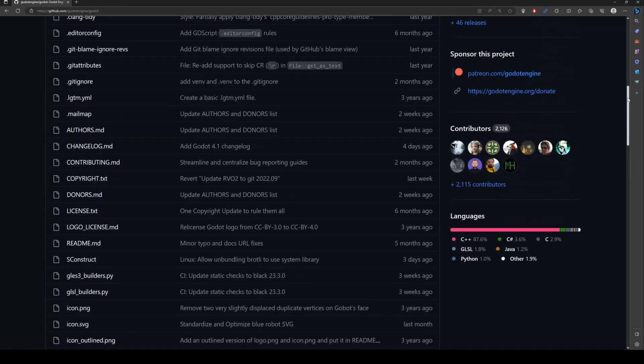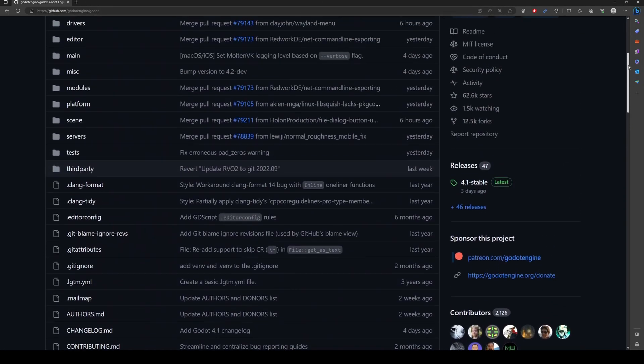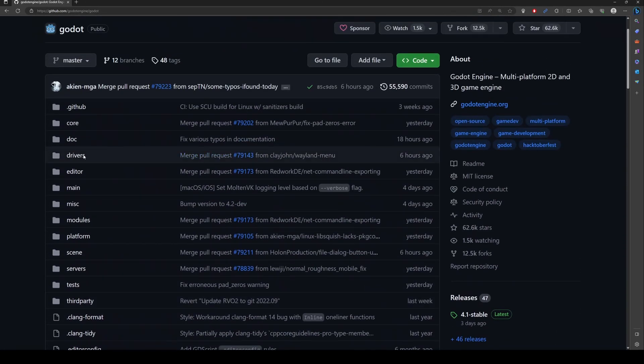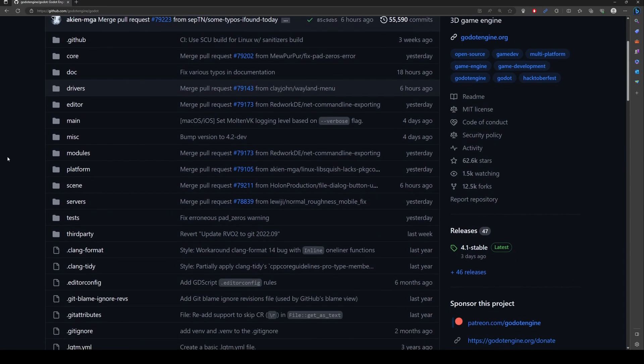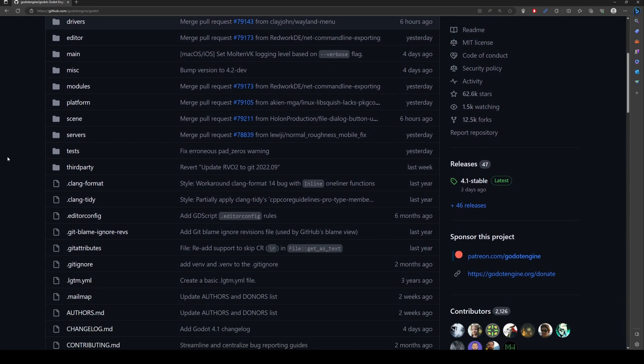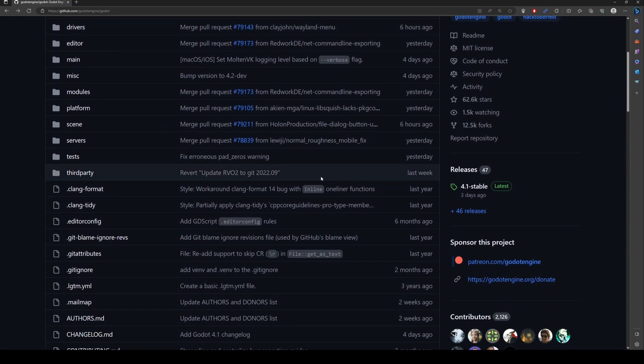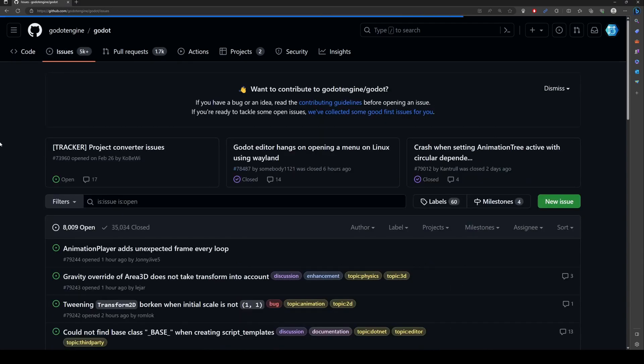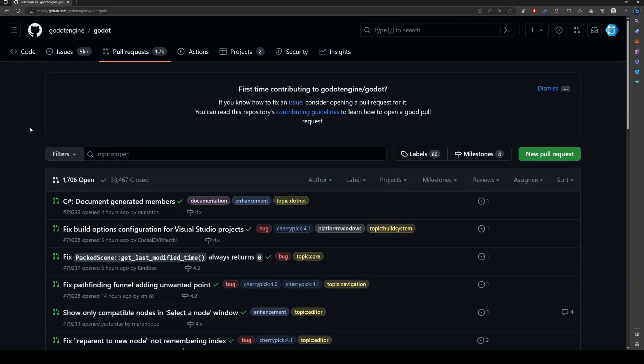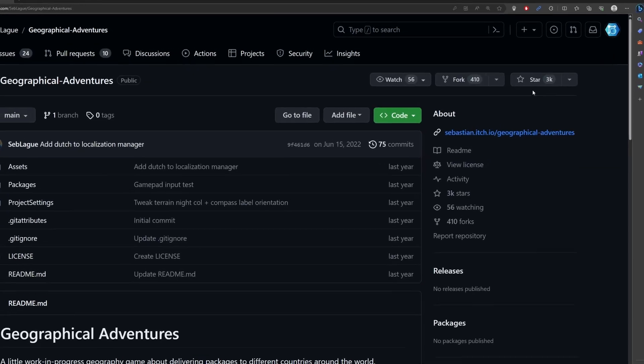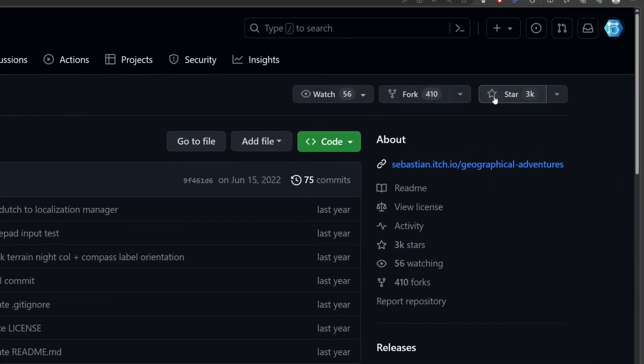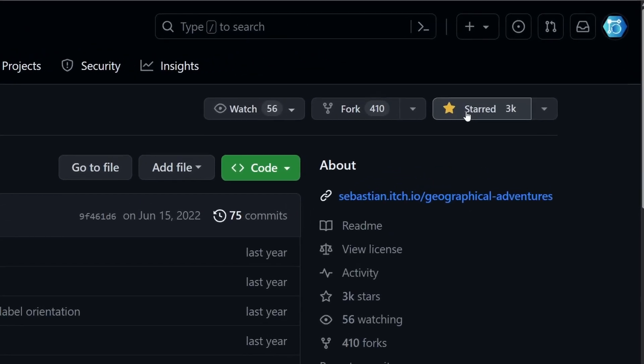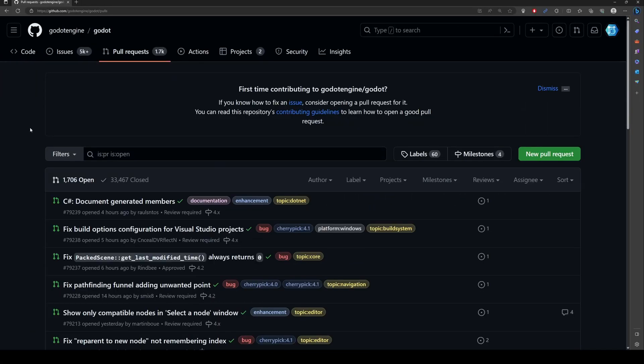This answers the question of how to open a GitHub project on your own computer. Remember to check the project's documentation or README file for any specific setup instructions or dependencies that it might have. Also, you can star any project you like to easier find them later and also to show support for the creator.